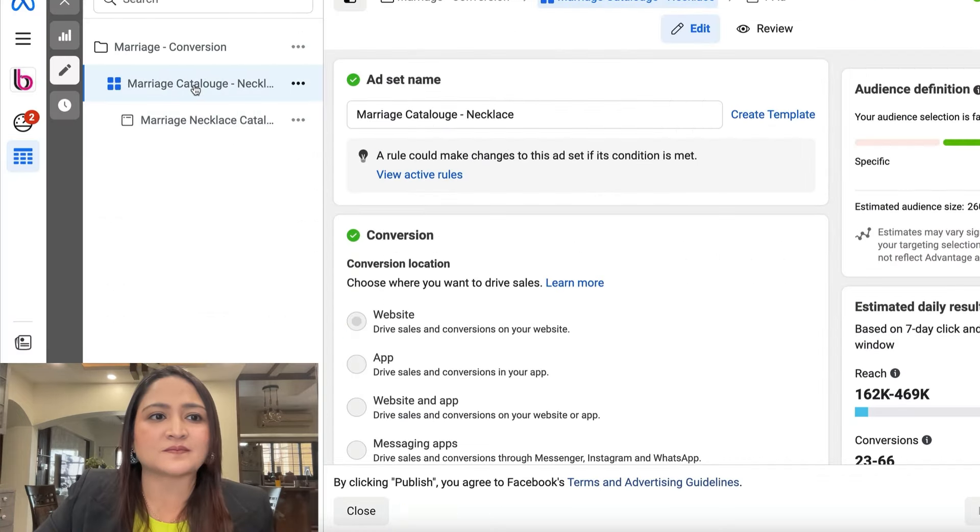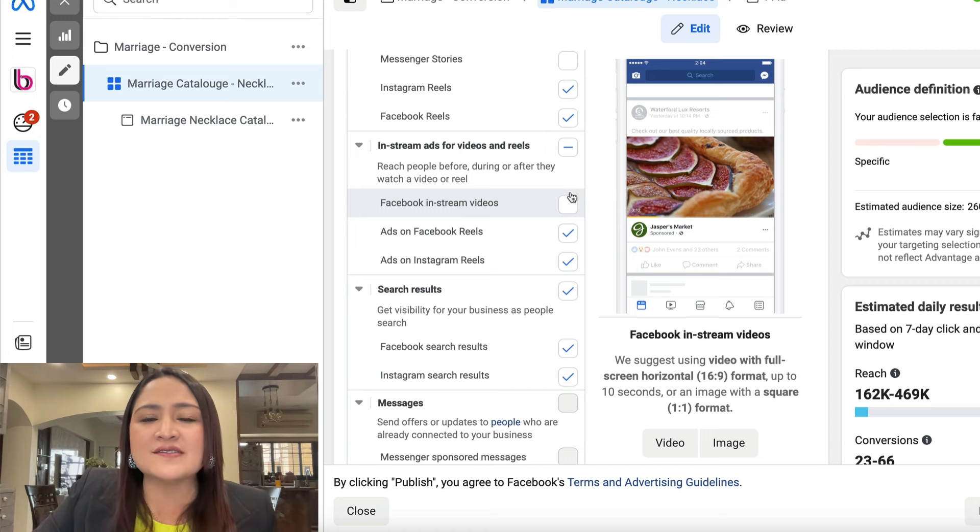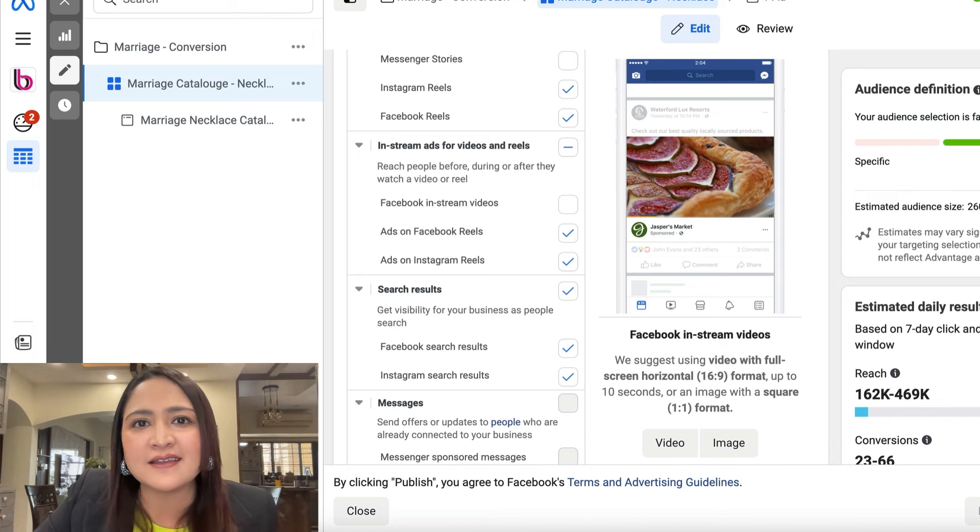So I went back to my ads, went to the placement settings at the ad set level, and removed — unticked — Facebook in-stream videos. Since then, the problem of fake orders has gone. To summarize the strategy: Step one, go to Facebook Business Manager, go to the ad level of all actively running campaigns, and set up UTM parameters. Make sure you include placement as one of the UTM parameters so you can identify which placement is generating fake orders.